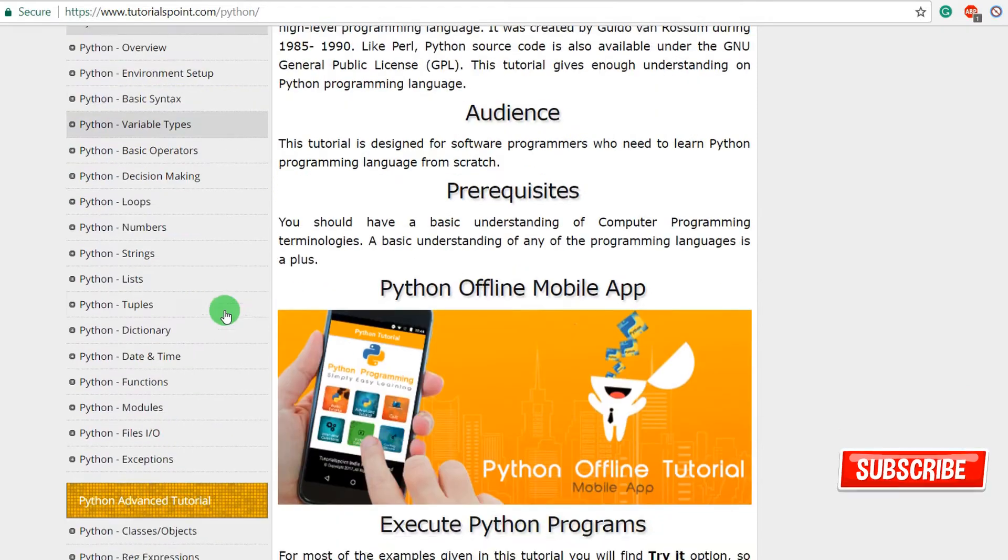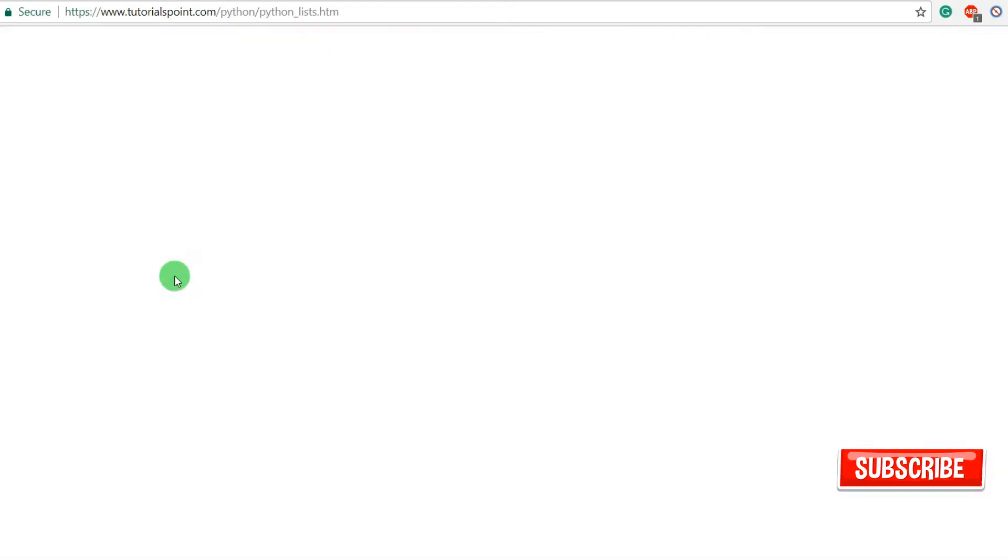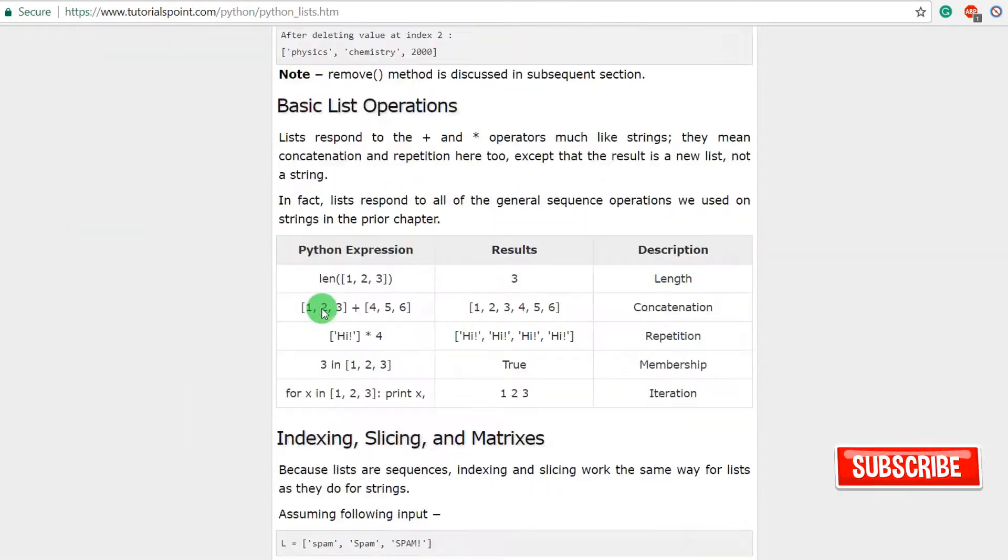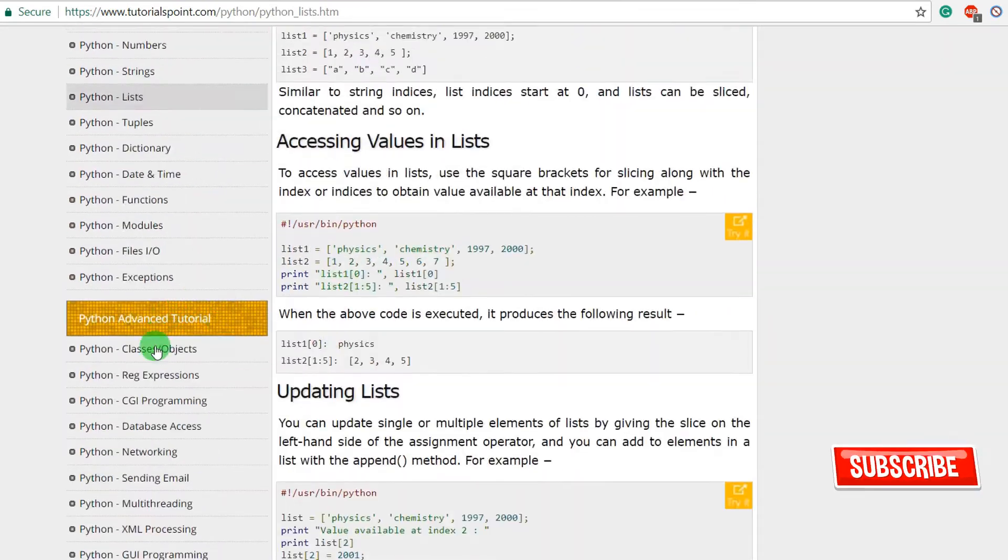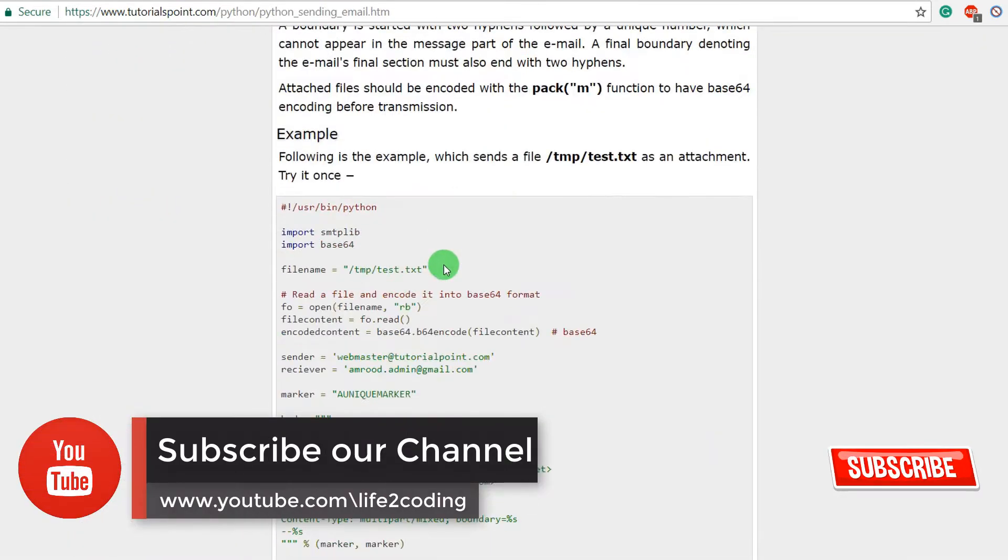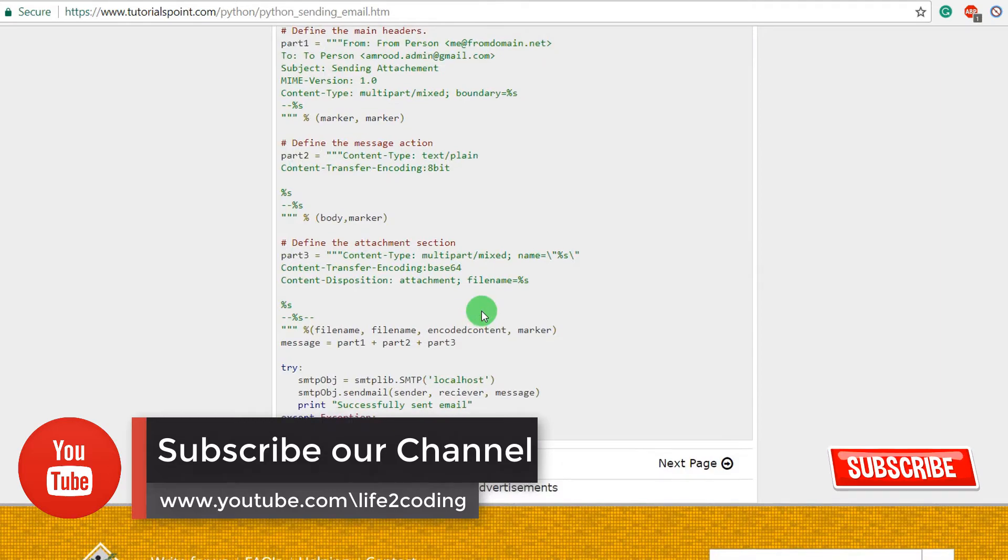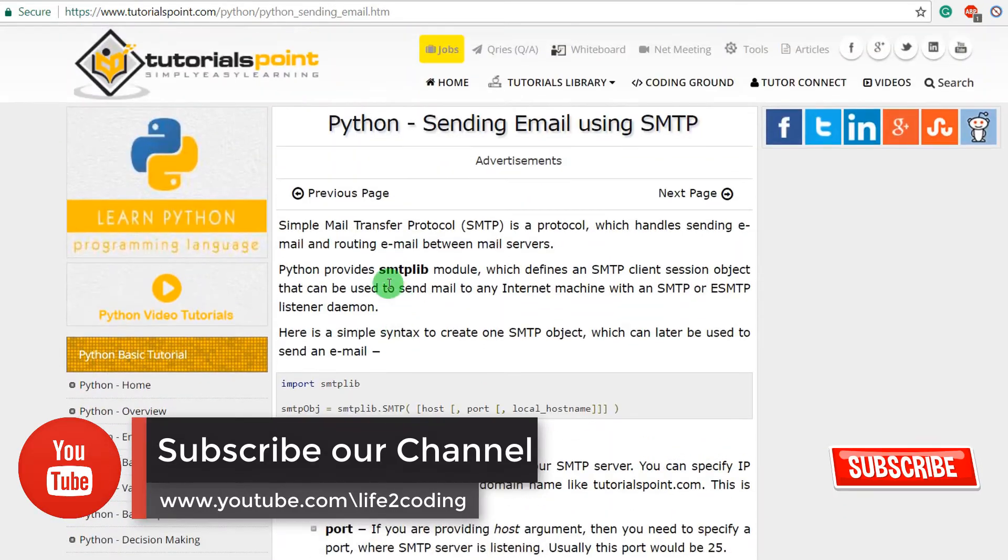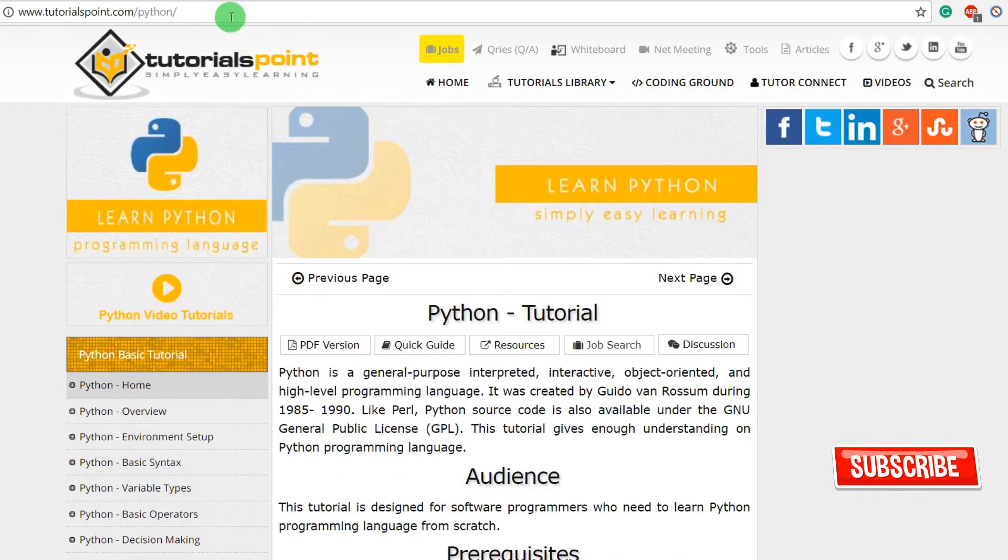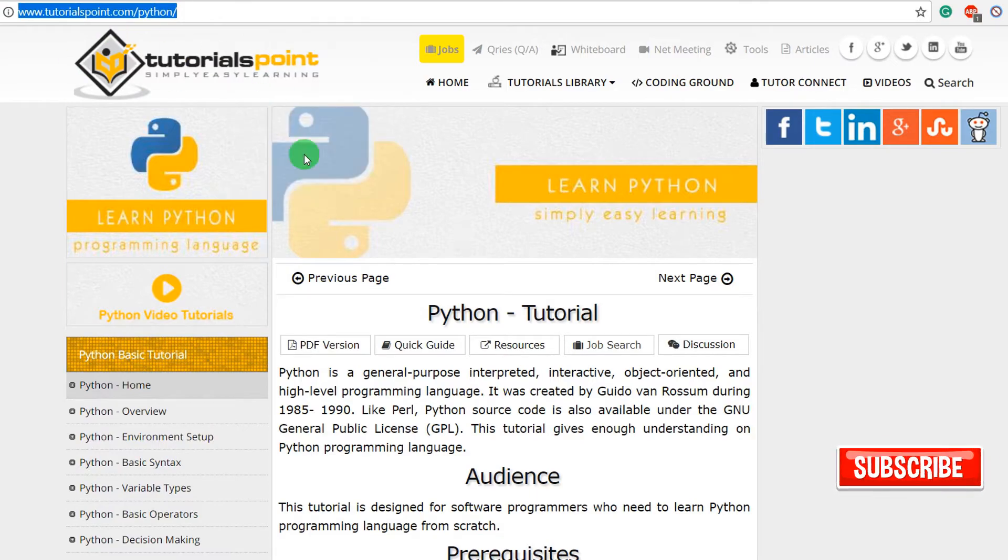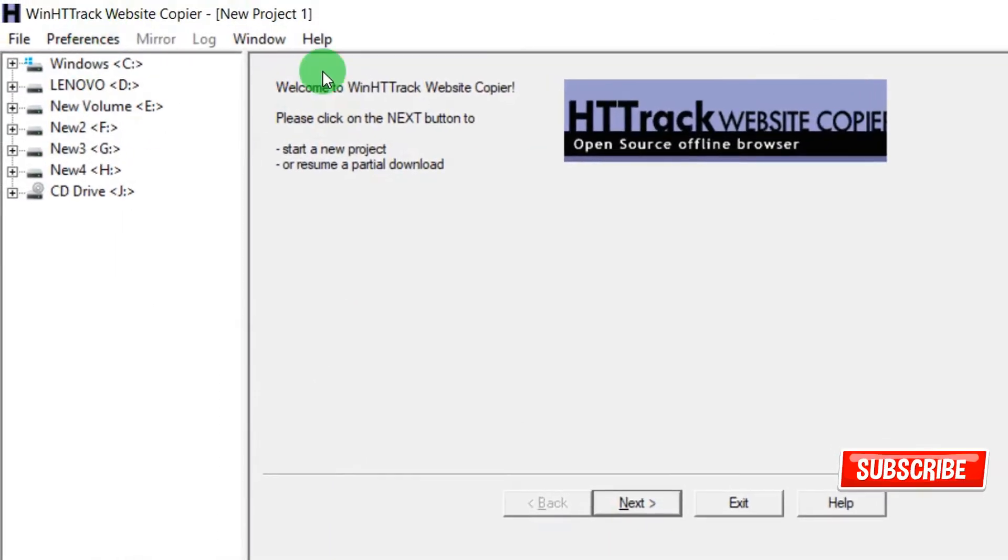We just like to make an offline copy of this website so that we could browse it offline. You can see that it's a really good, amazing website. So I need to copy that link.